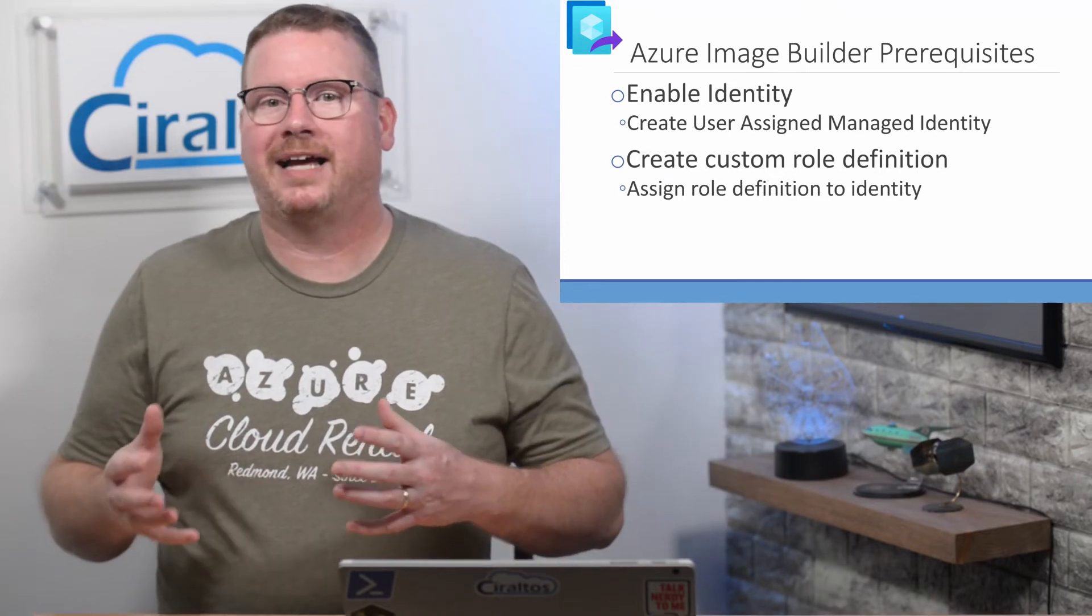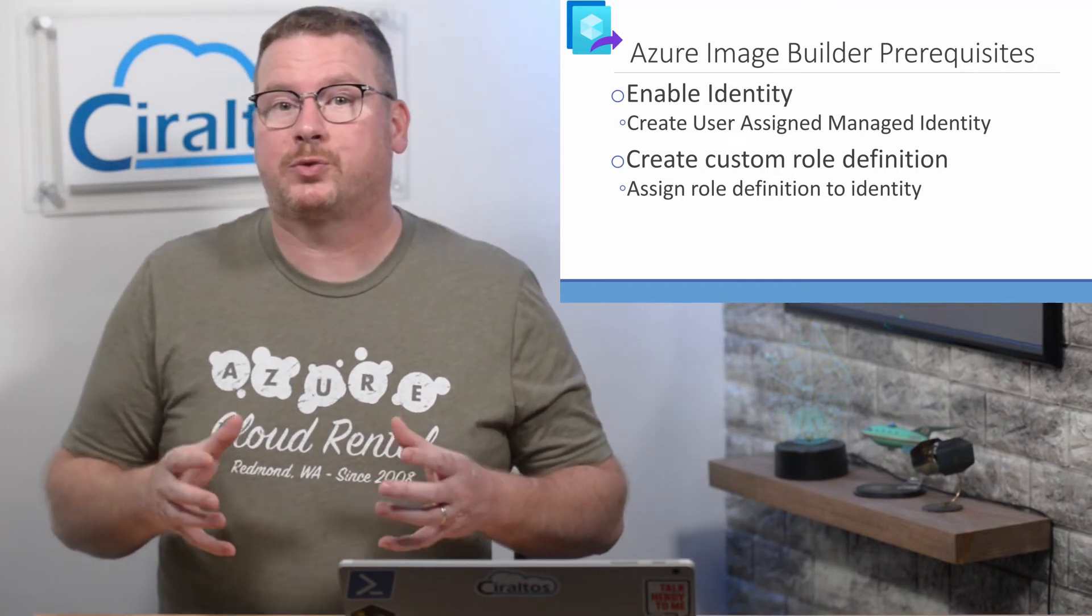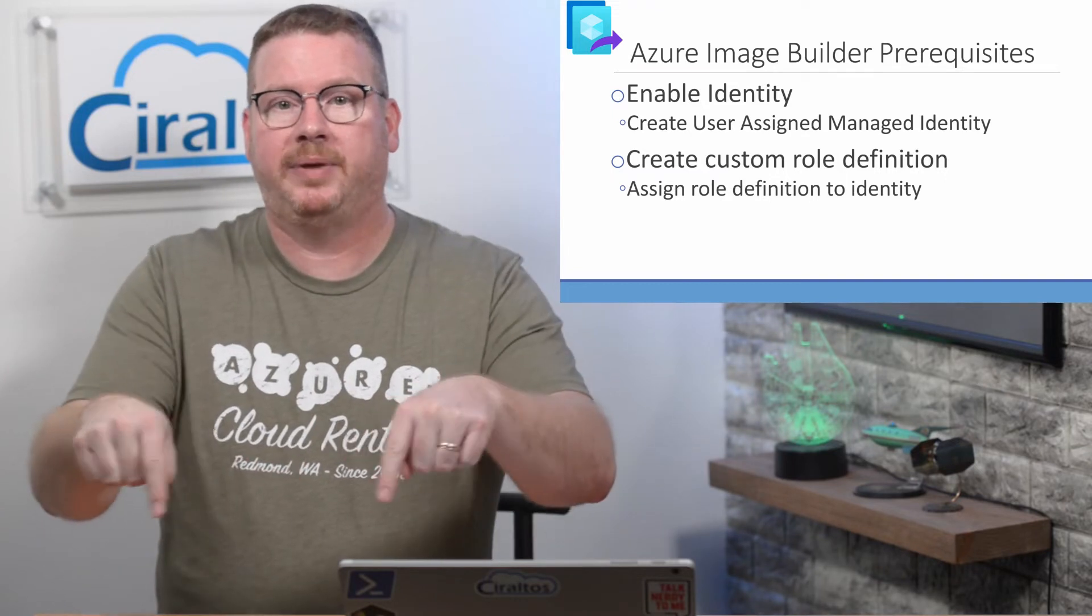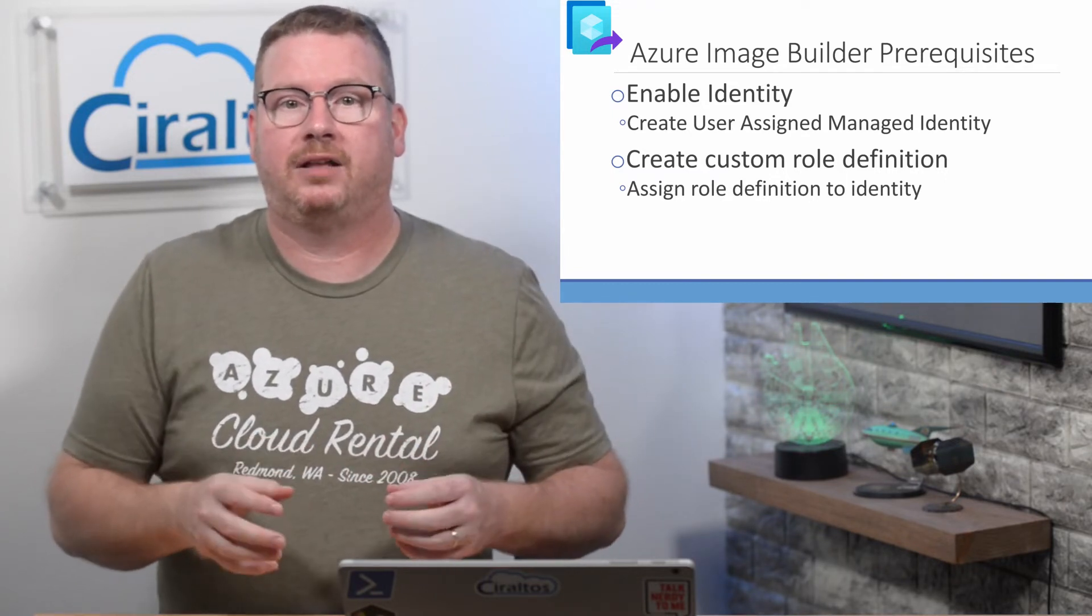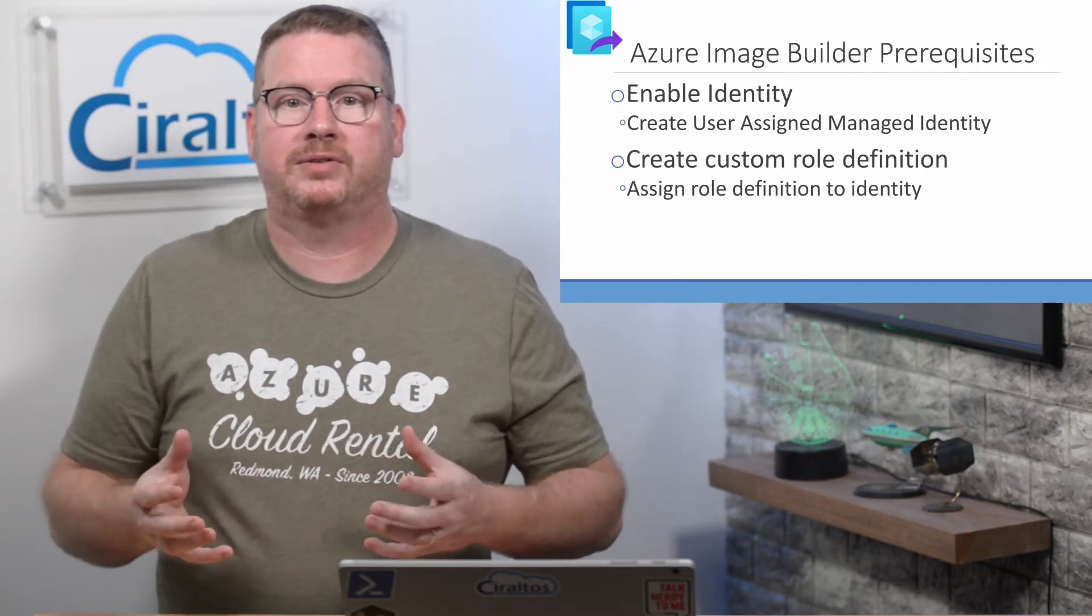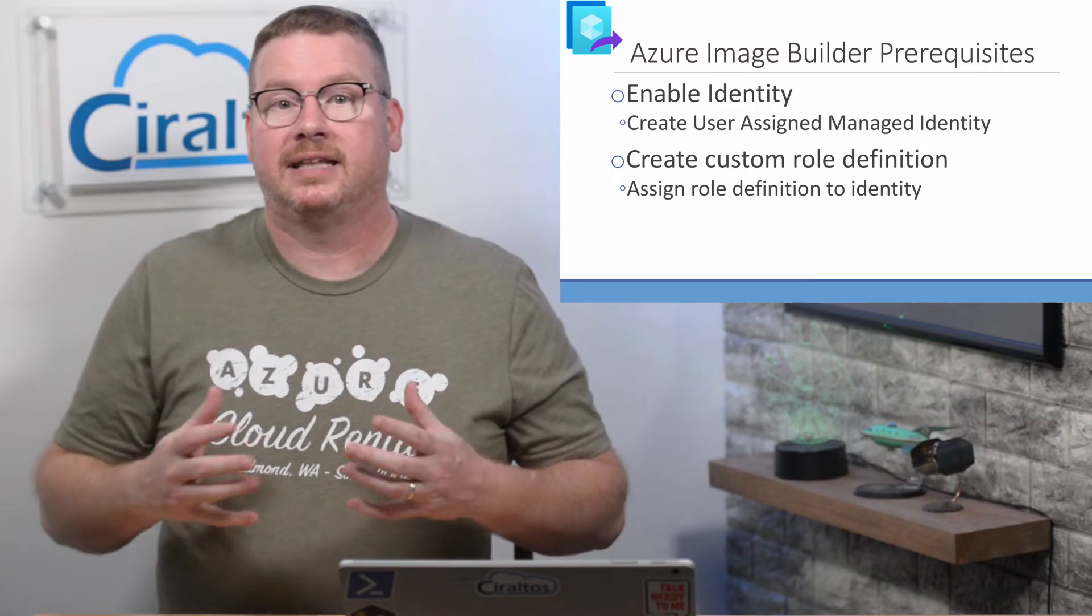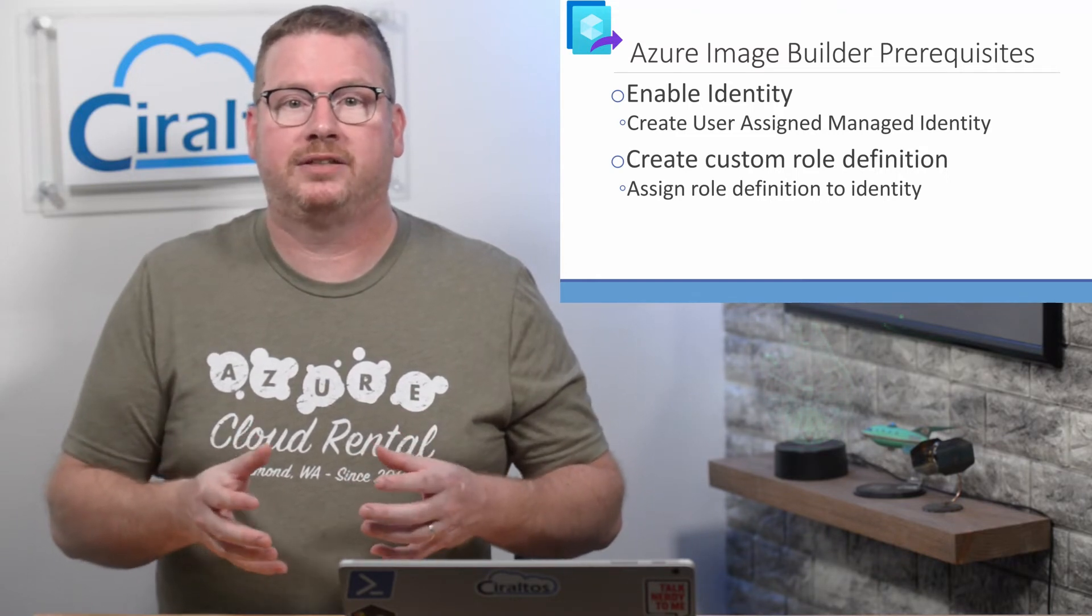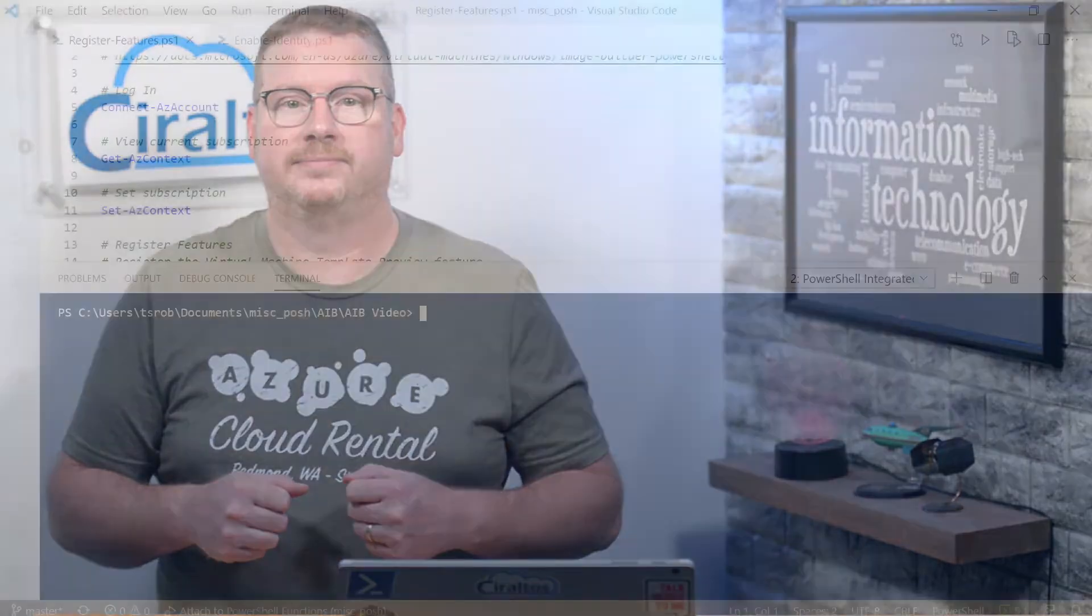This is a well-documented process. I'll make the scripts I use available on my GitHub page, the link will be below. But you could also follow along with the Microsoft documentation. Let's get started in PowerShell to register features and create the identity.